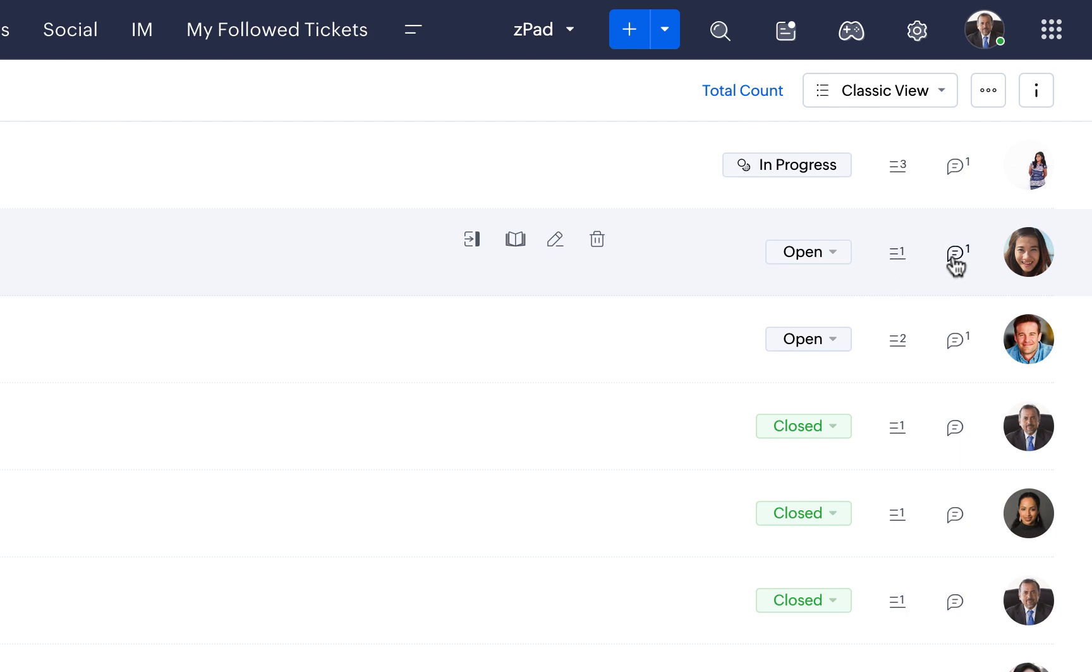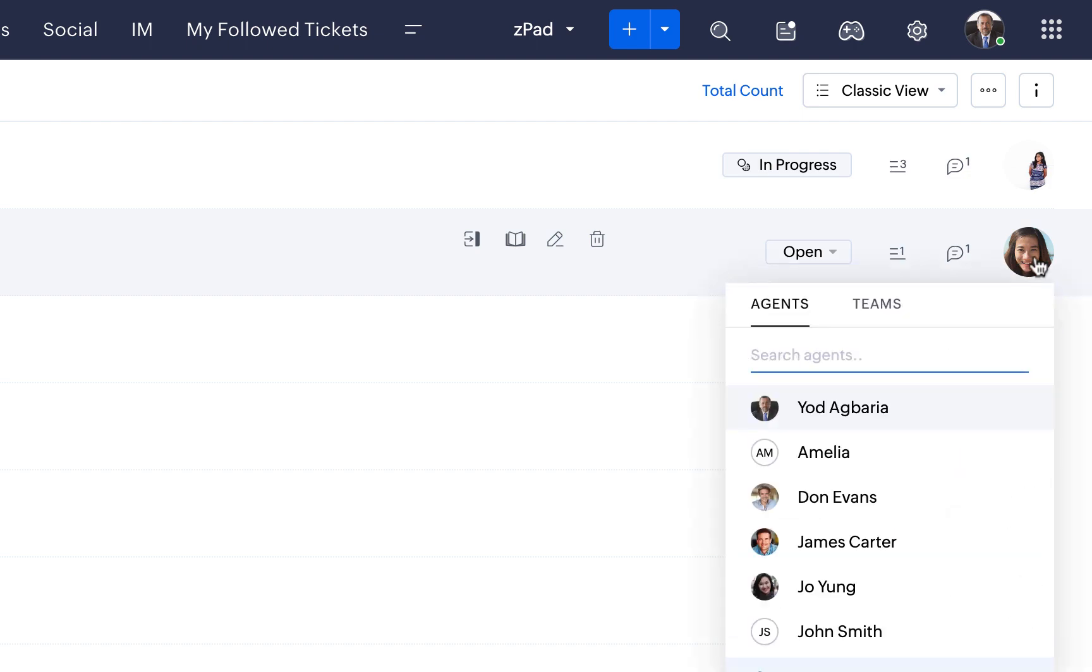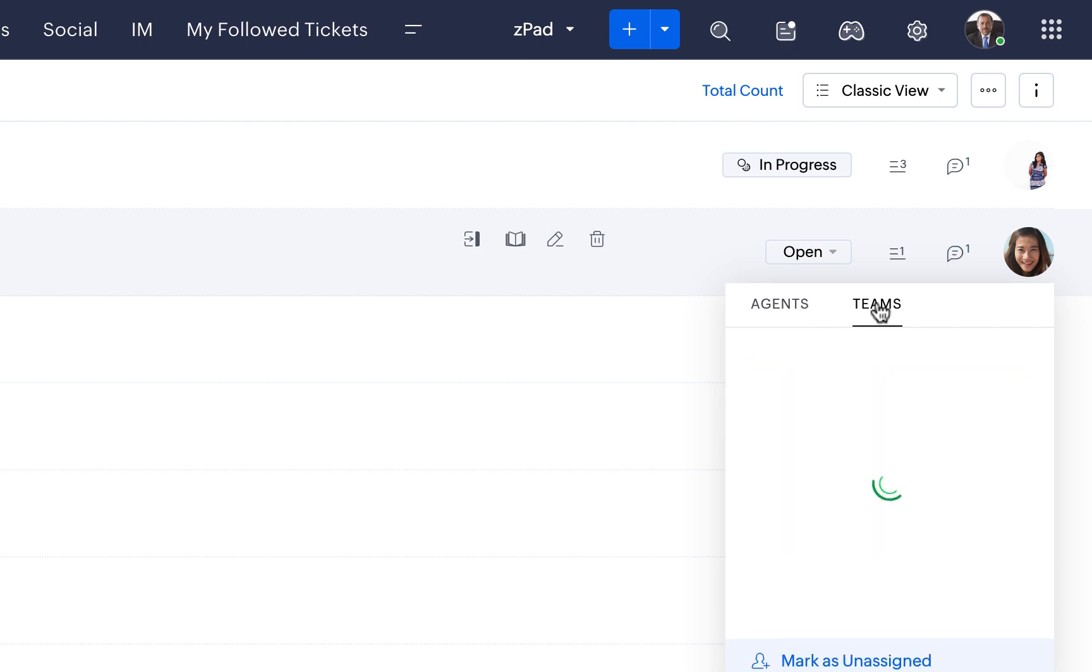Add comments by clicking on the Comments icon. Click on the Agent icon to assign tickets to individual agents or teams.